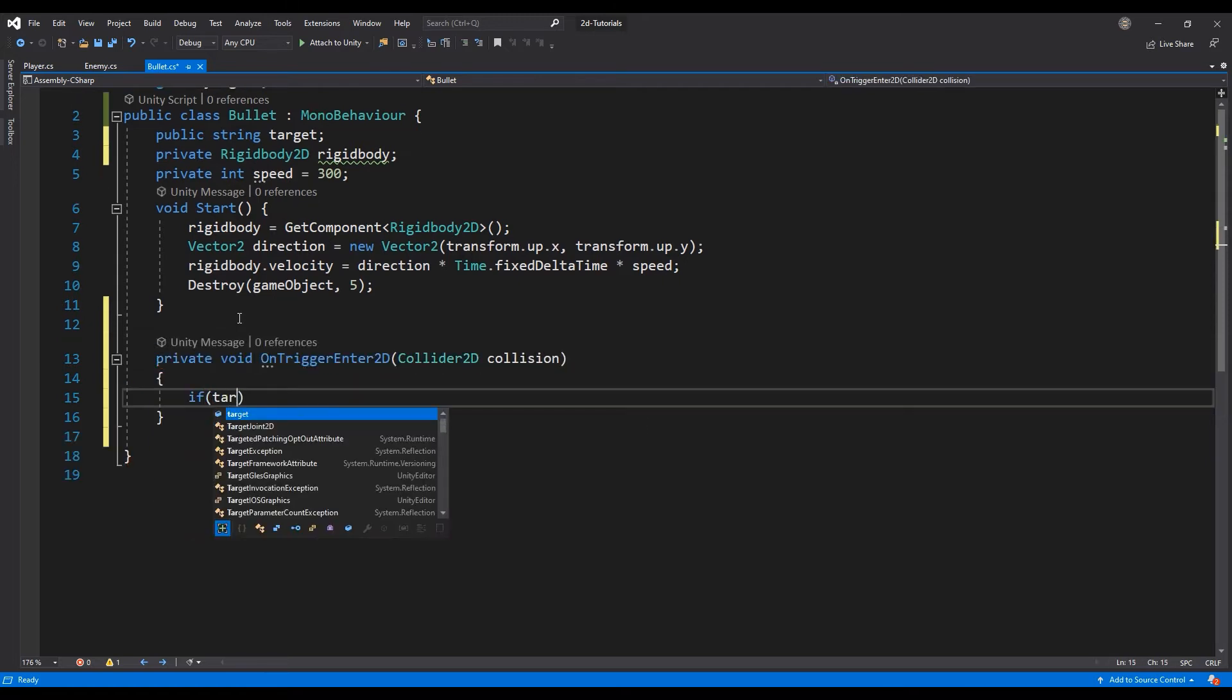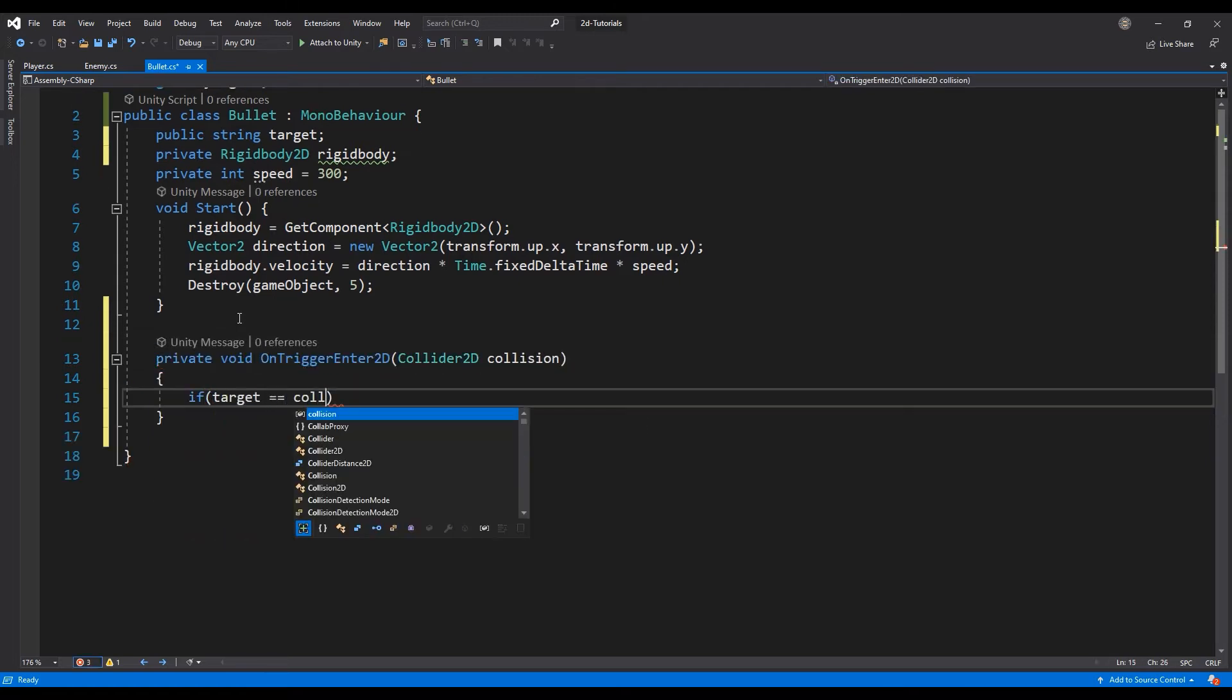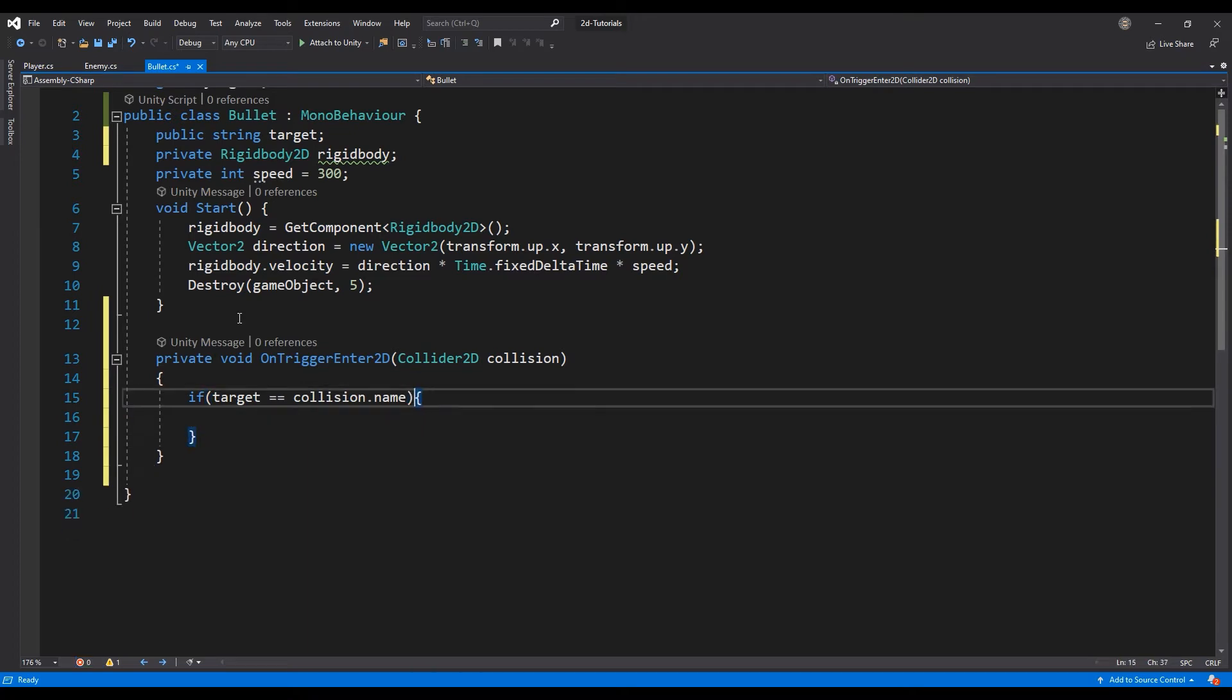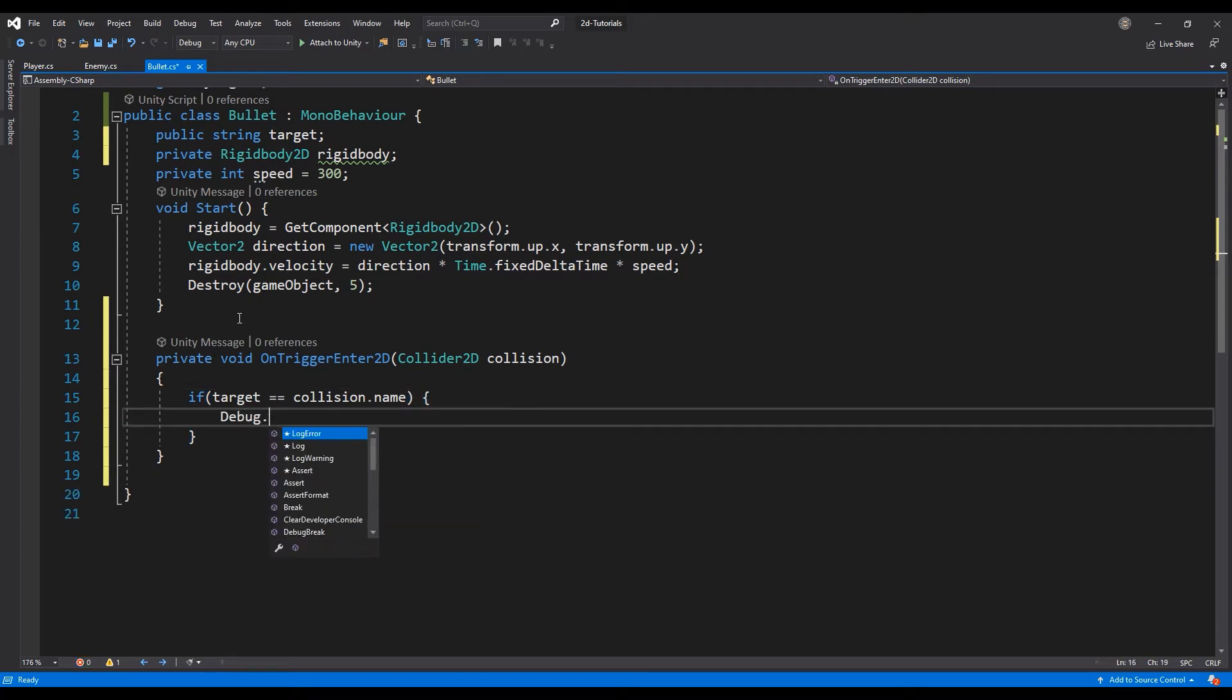First, let's compare the object that we hit to the target variable we created, logging when the collision occurred.